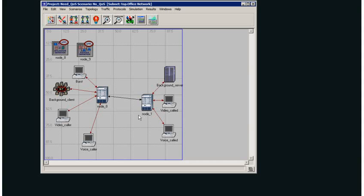I have a network here and what I want to do is demonstrate a network without quality of service and a network with a quality of service technique called differentiated services.